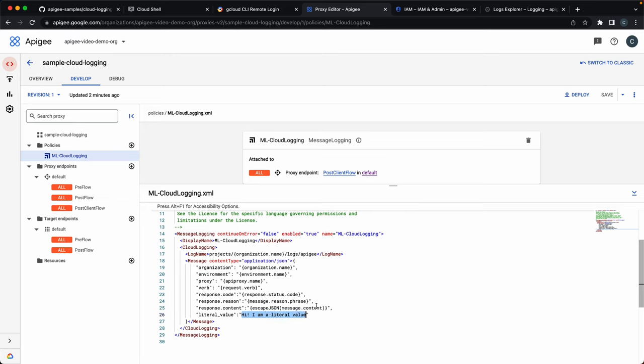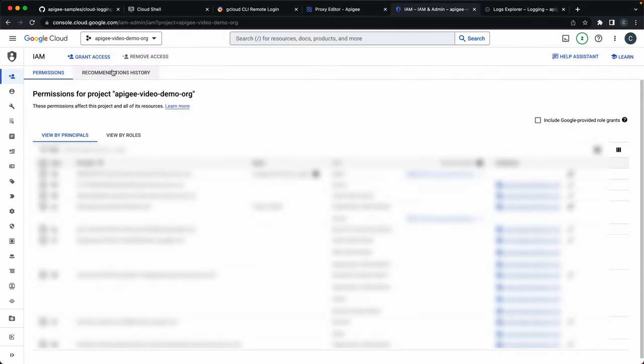To finalize, let's just double check the service account that the script created. Let me just refresh. So here it is with the logs writer permission.